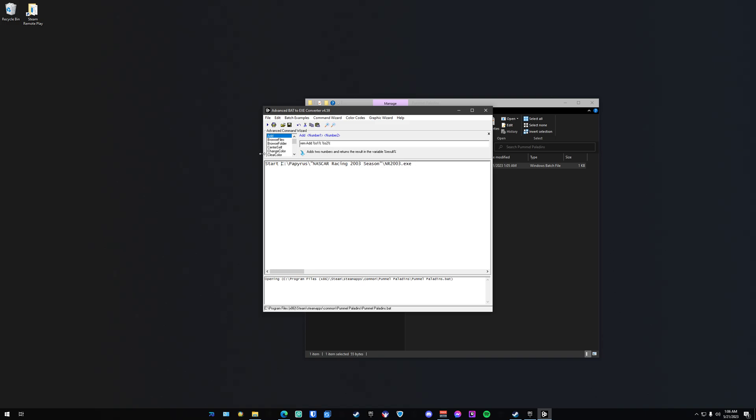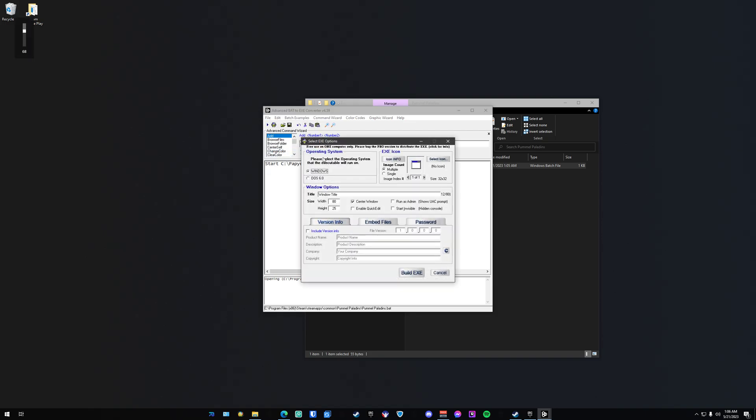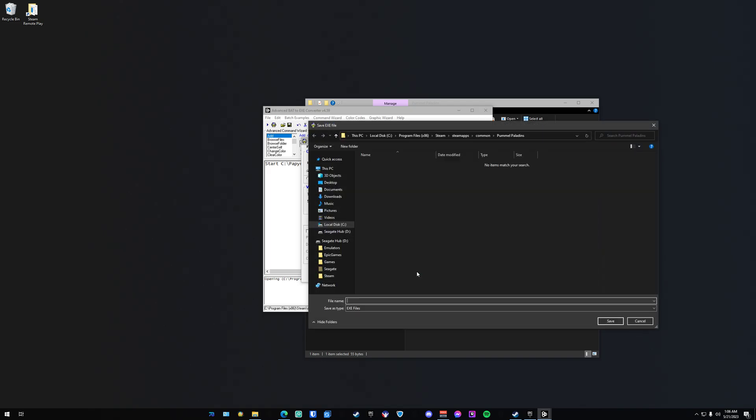Once you've done that, hit File, Build EXE. Uncheck center window and make sure all the options look the same as mine do right now. Once they're all set up correctly, build that EXE.